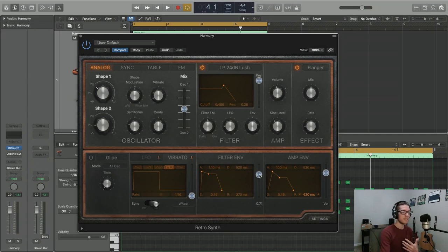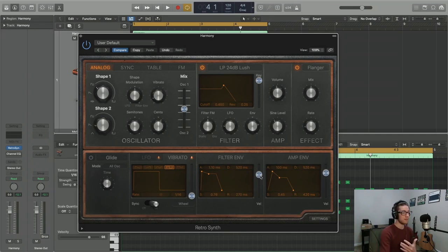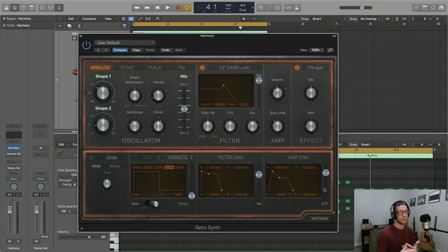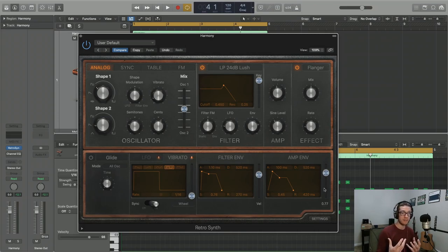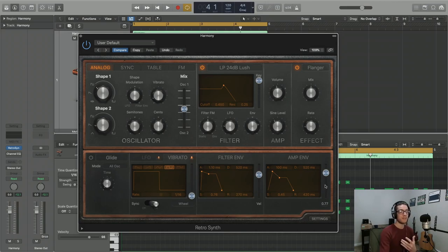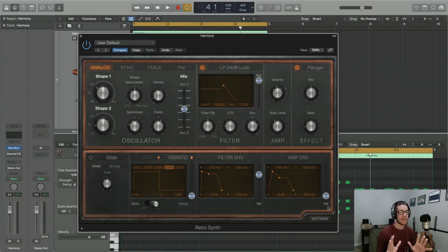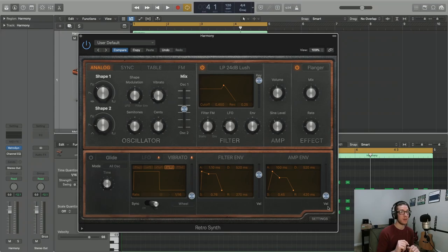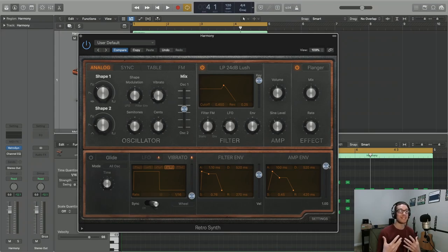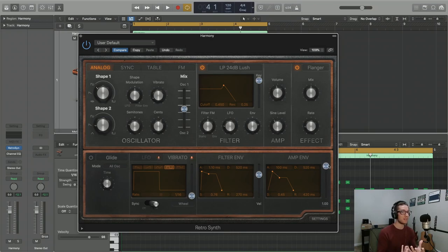All right, now this velocity slider that you see at the right of the amplitude envelope and then the filter envelope, these are going to affect how velocity sensitive these envelopes are. So if you set the velocity slider all the way at zero, that means your velocity has no impact on the dynamic range of this amplitude envelope, whereas if you actually increase this all the way up to one, your velocity is going to have much more of an impact when it comes to reaching these amplitudes.